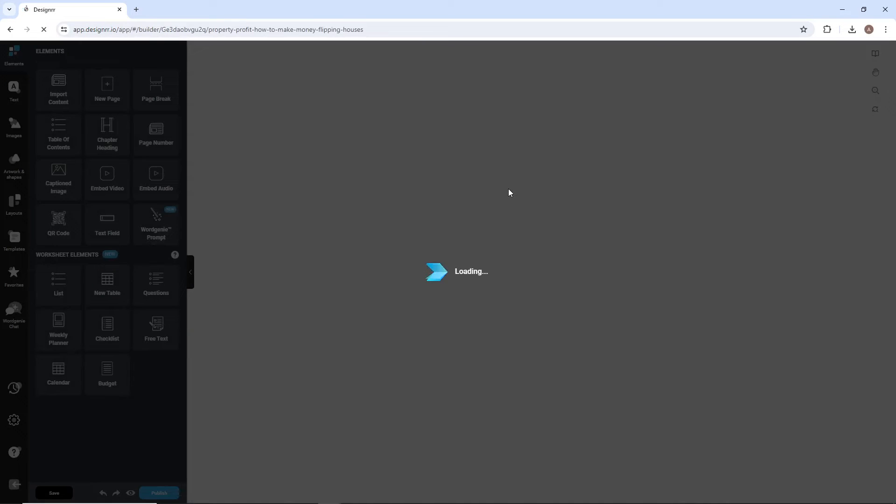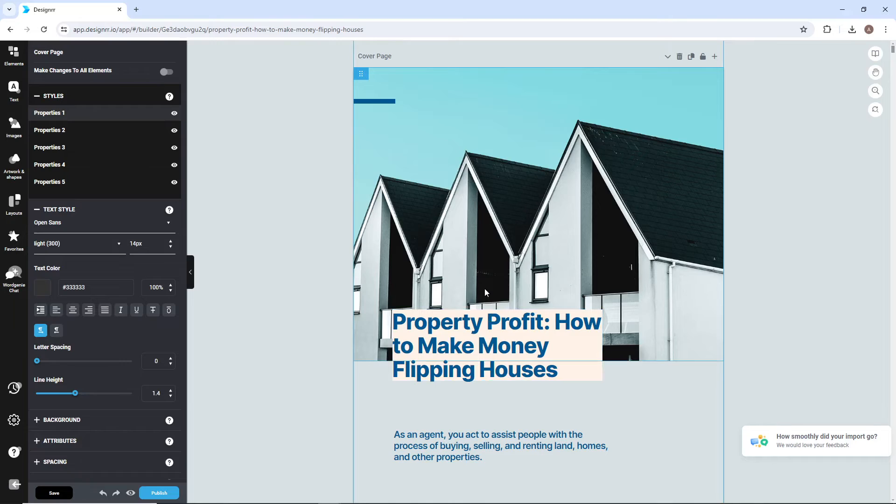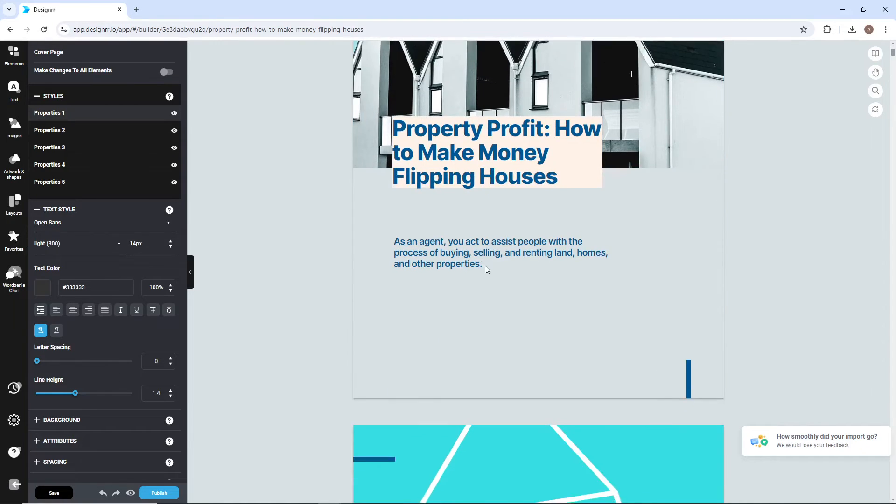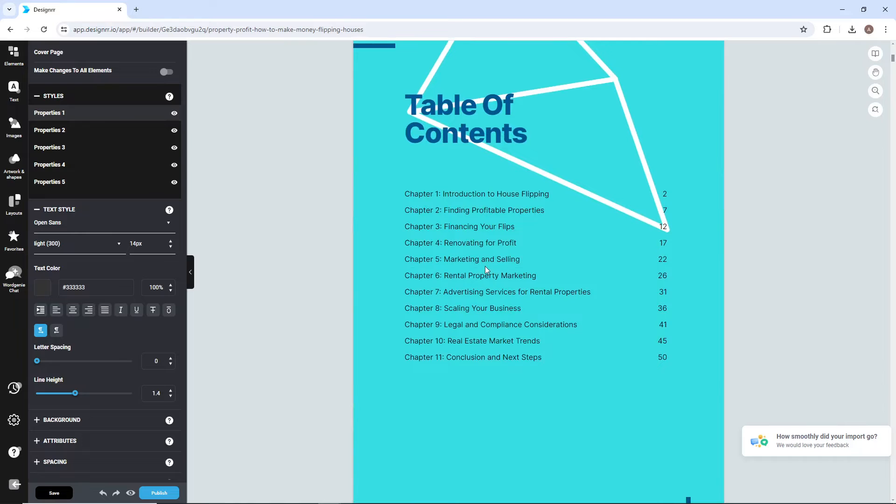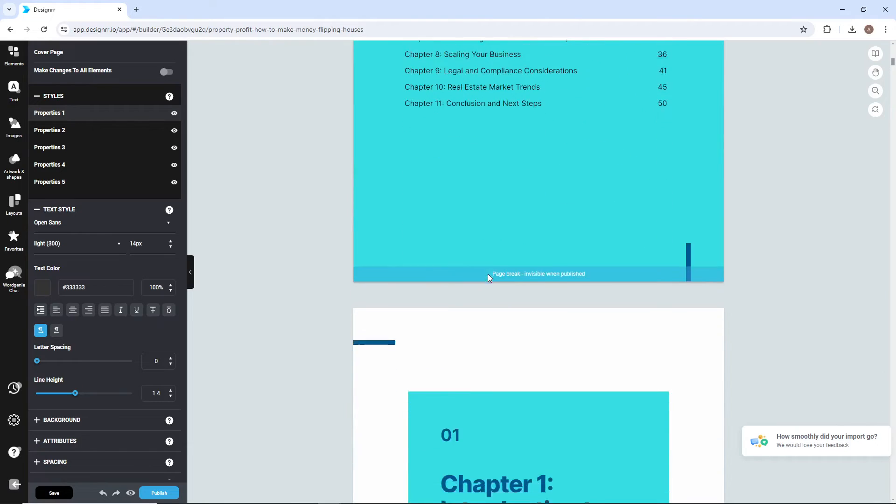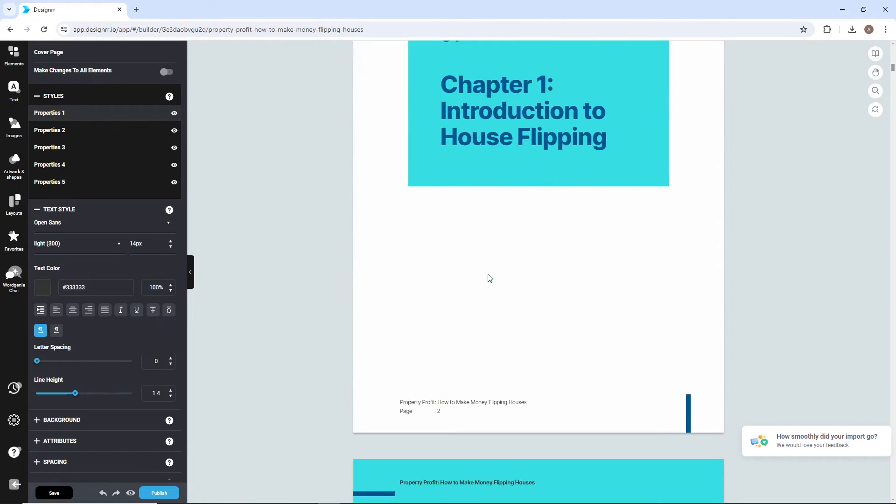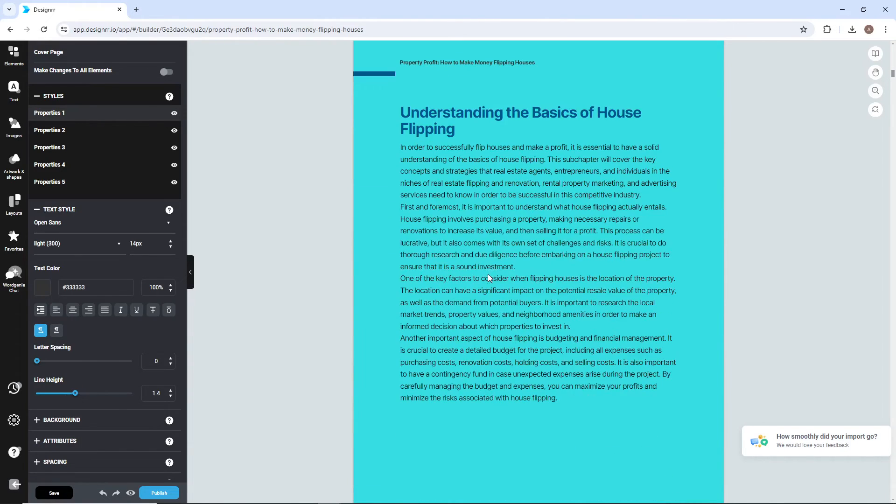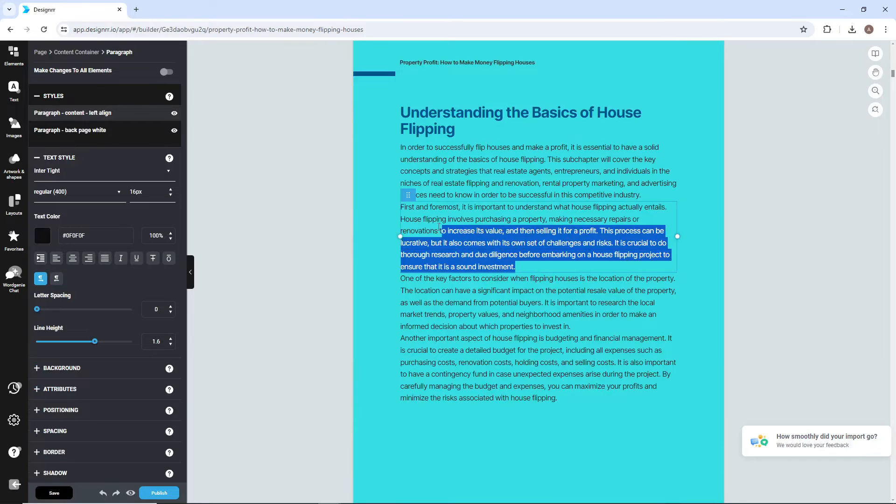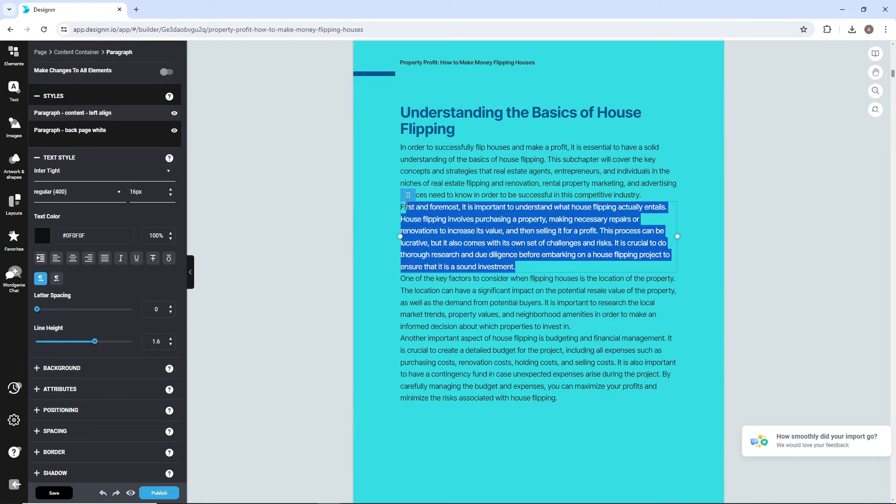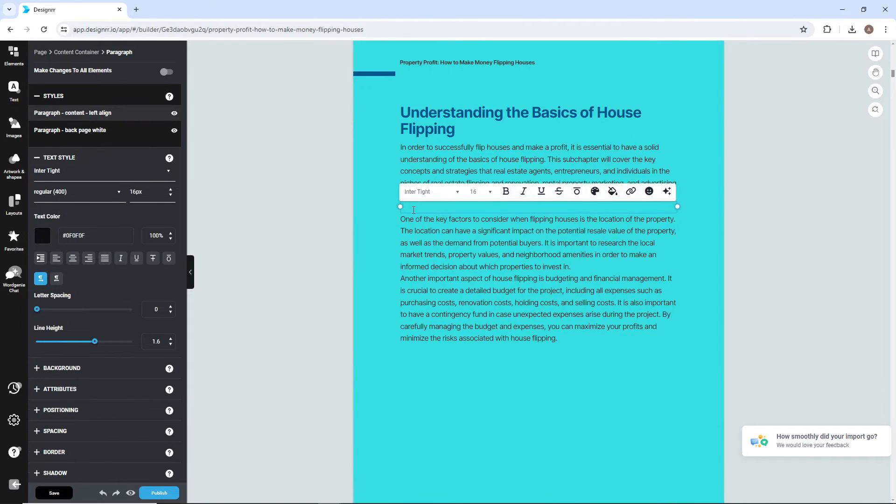The content that was generated by WordGenie is now combined with the template and opened in what we call the Design Editor. Here, you can begin making changes to the layout of the ebook. Start from the top and work down, because our technology will constantly update pages.